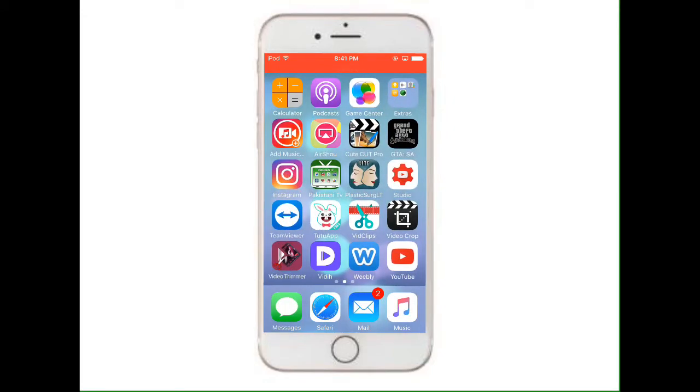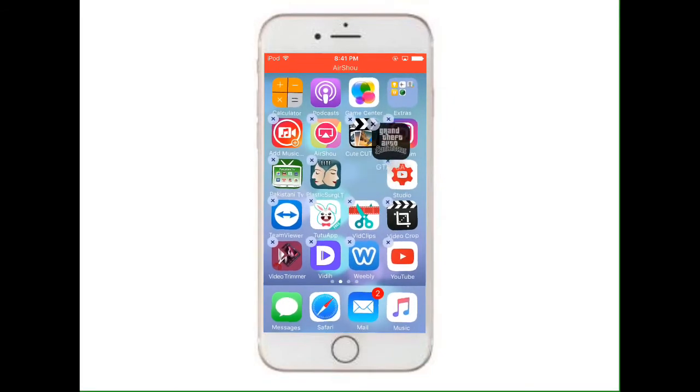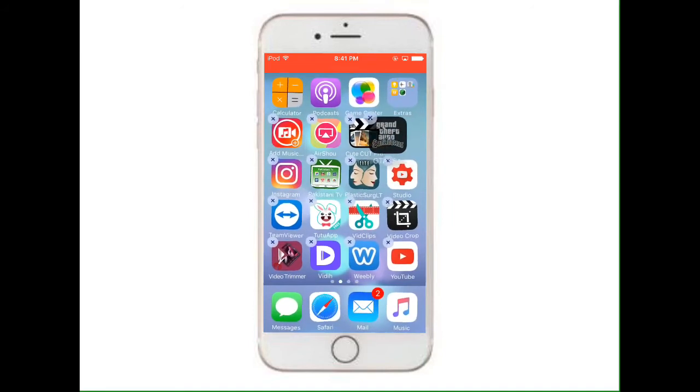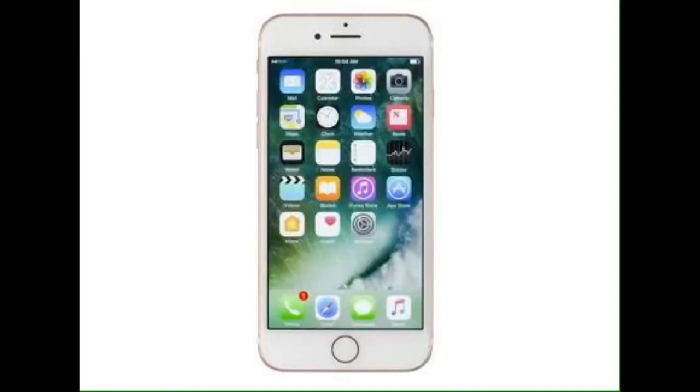The GTA San Andreas app is here. Thanks for watching the video, please like, share, and subscribe if you like.